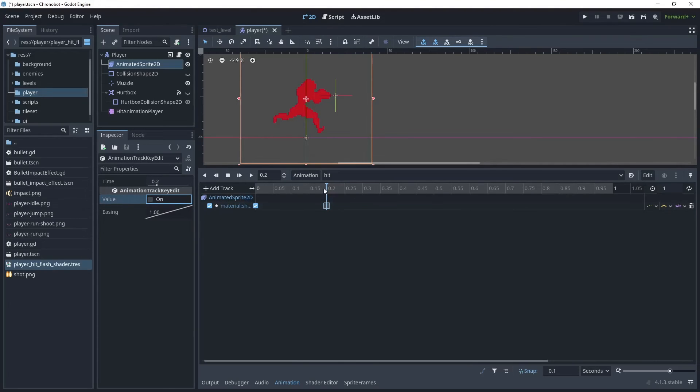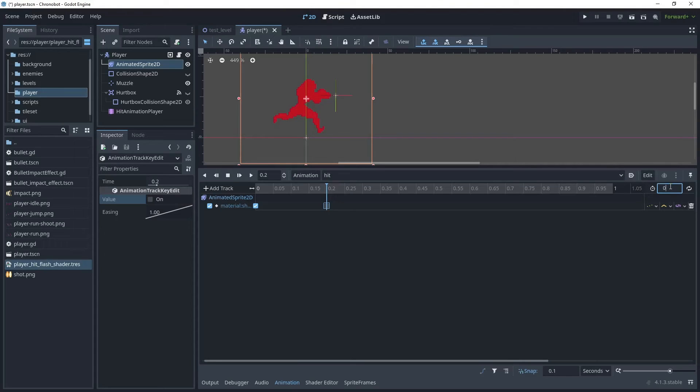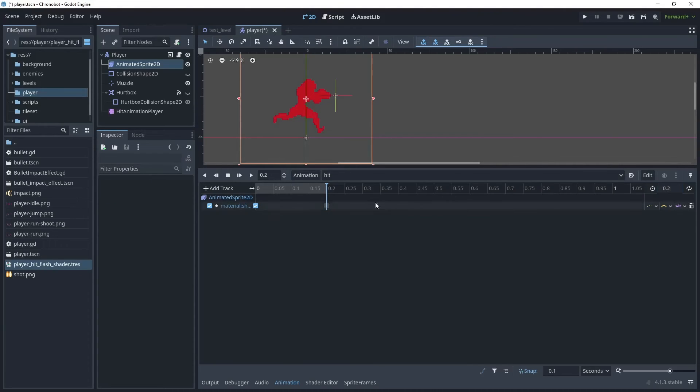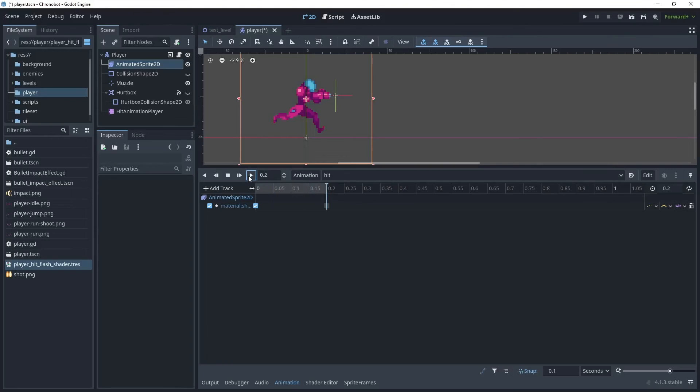And then we want to limit the animation to end at 0.2, so in the seconds window here for the time window just click 0.2. And then what we can do is we can play that. As you can see when the animation plays, it's going to then turn on the shader, so we are getting the hit flash.